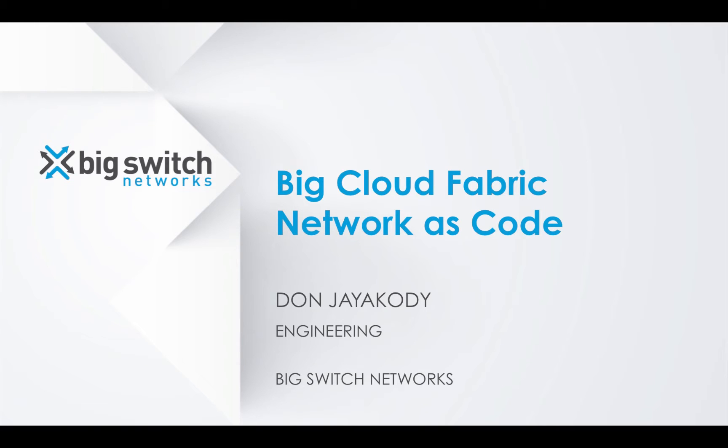In this demo, we are going to showcase how your data center network can be treated as code with the help of Big Cloud Fabric. We want to show you how Big Cloud Fabric makes it easy to adapt workflows that are more prevalent in software development.